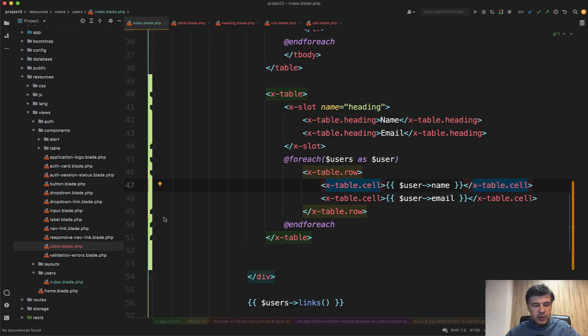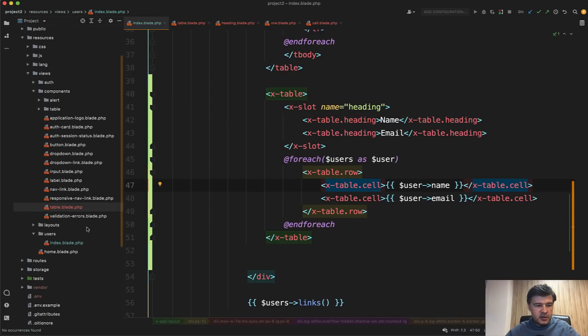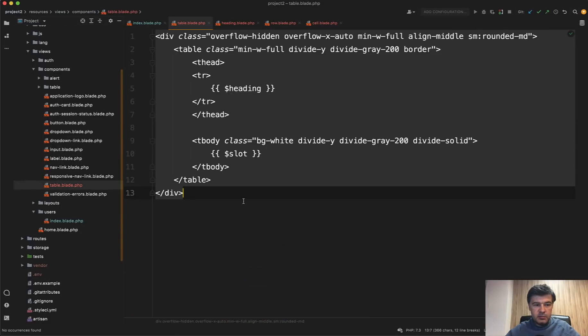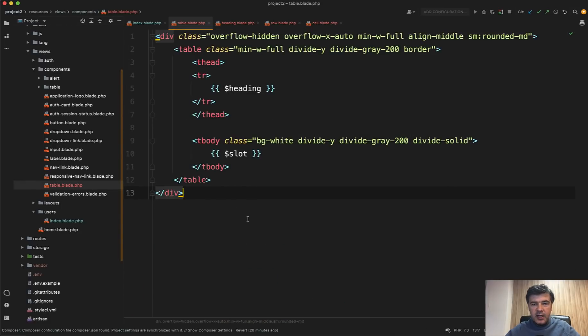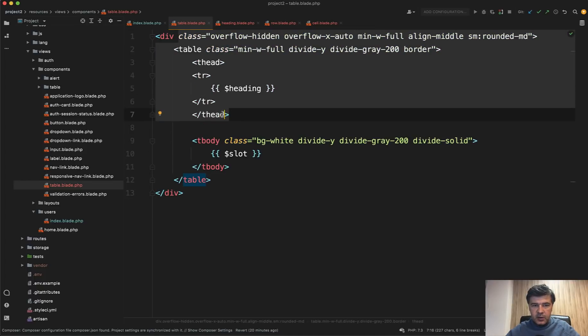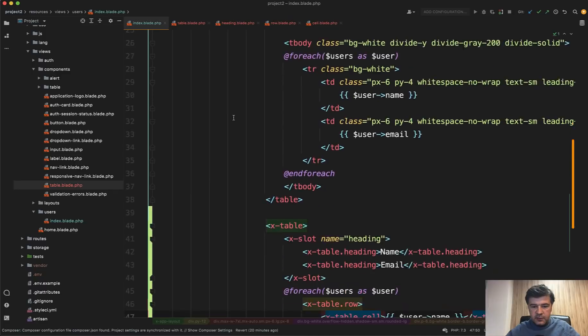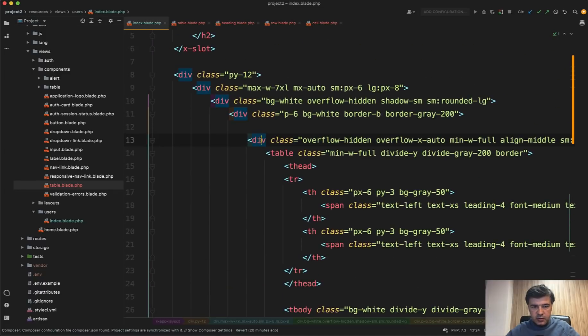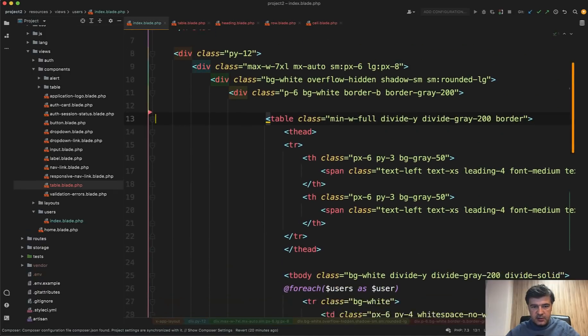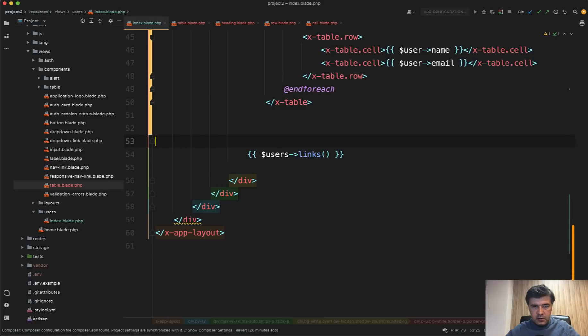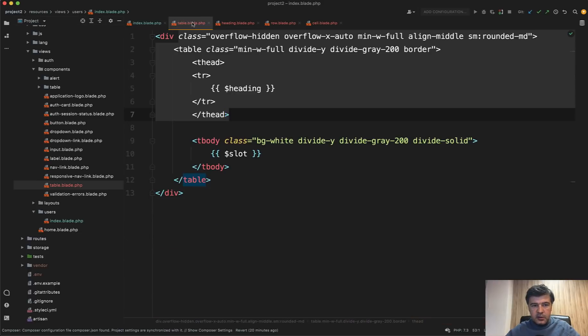Here's how it looks in the file tree. So there is a table blade, resources views components table blade. And as I said, it's an anonymous component, which means it doesn't have any PHP class, only the blade file. So we kind of extracted all of that into the component. Then actually even that div should be extracted. So we don't need that div because it comes from the table.